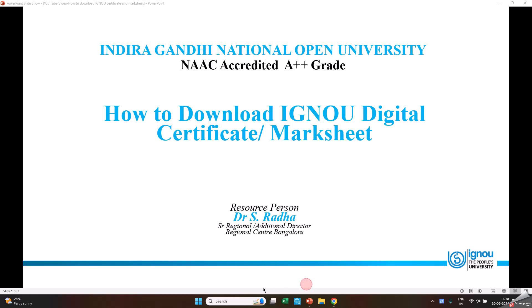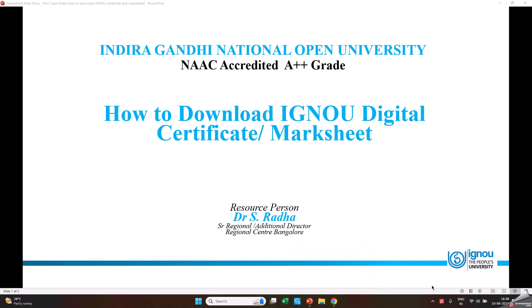Namaste! Today I am explaining how to download the Digital Certificates and Marksheet of Indira Gandhi National Open University.